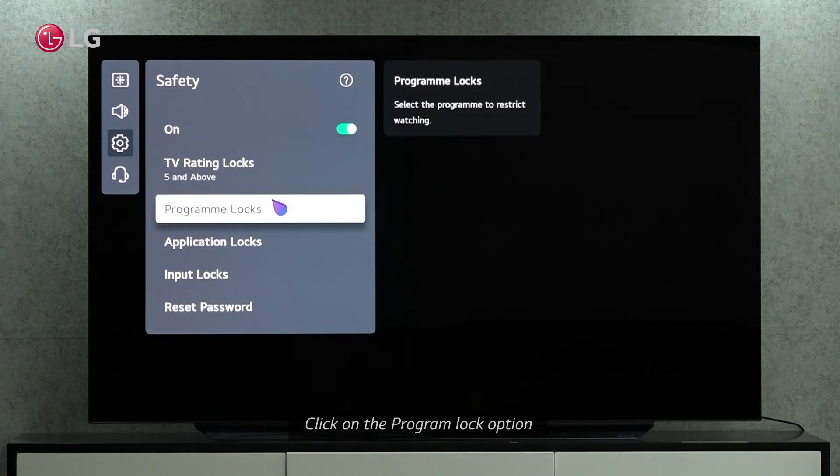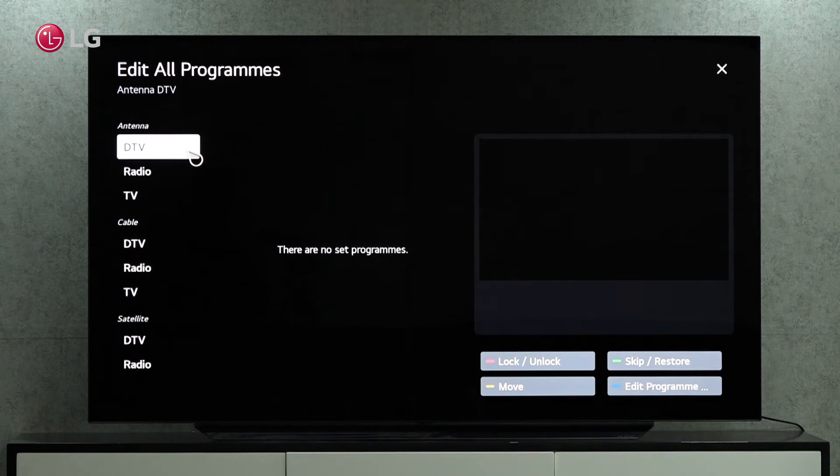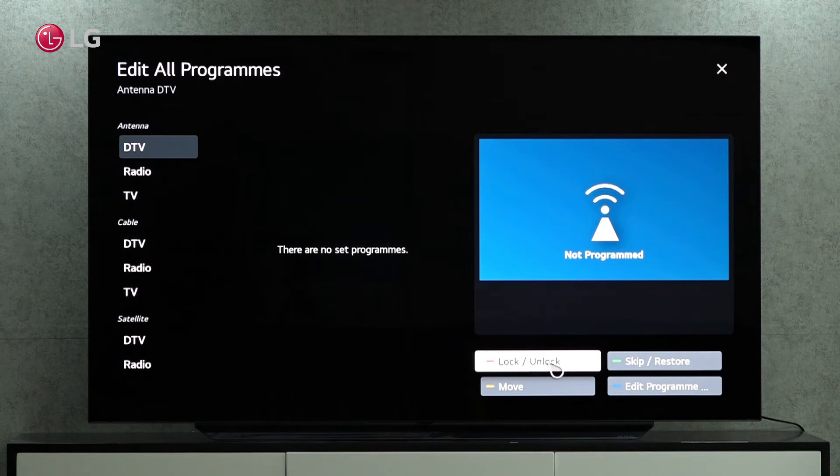Select the program lock option. You can restrict access to TV, radio, and DTV programs via antennas, satellites, or cable.